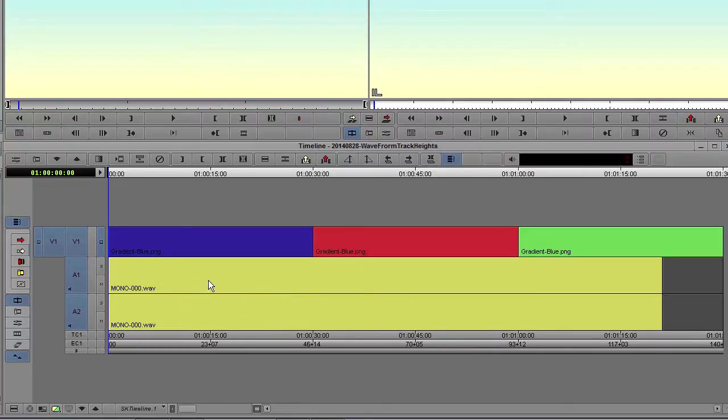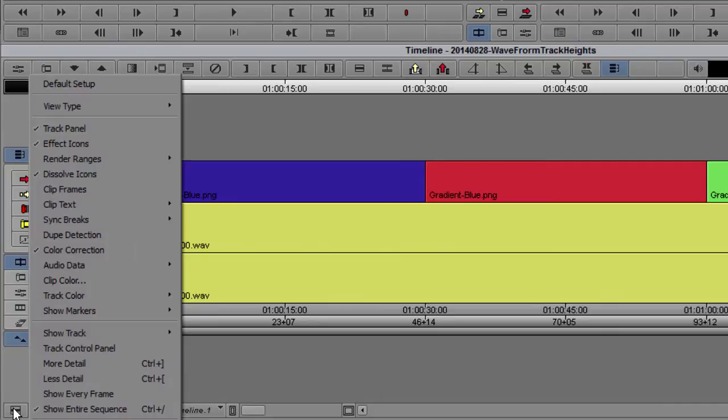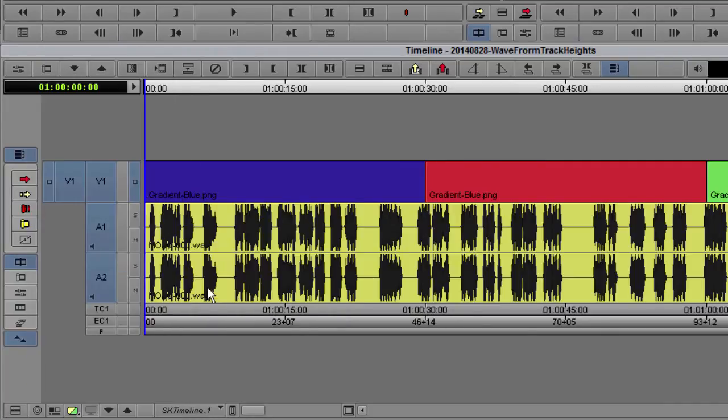To enable waveform display, go to fast menu on your timeline, audio data, and check waveform. Now all your waveforms are displayed.